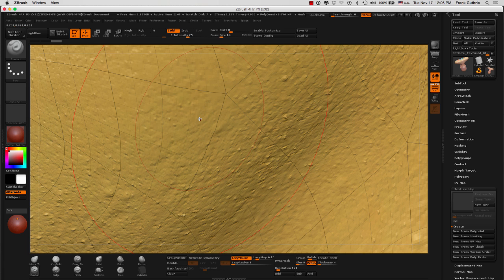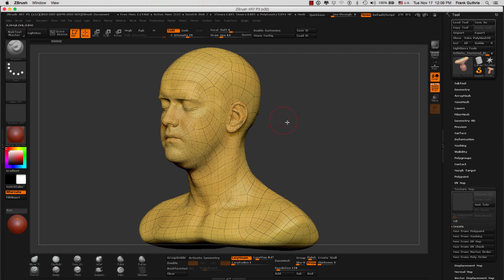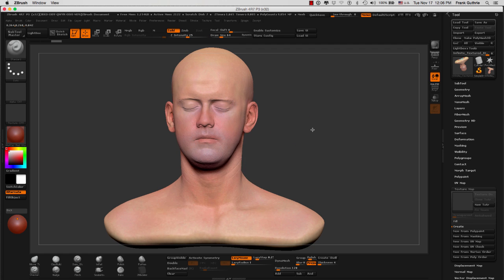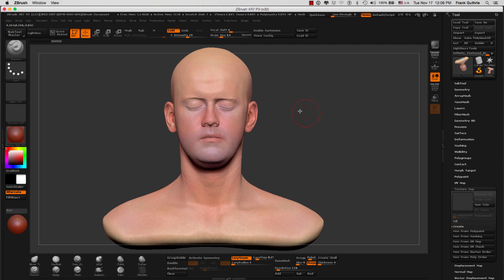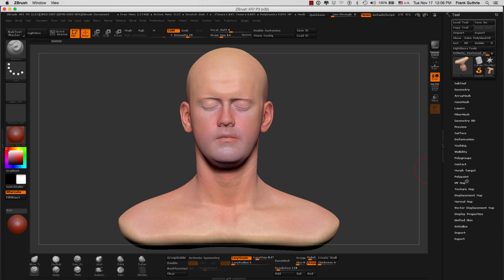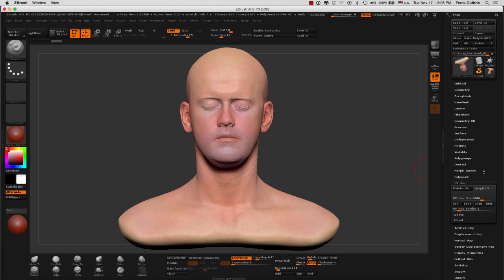What we need to do next is export our texture map outside of ZBrush so it can be edited in programs such as Photoshop. Notice that in our texture map we have no texture. The very first thing we have to do is check that we have UVs.